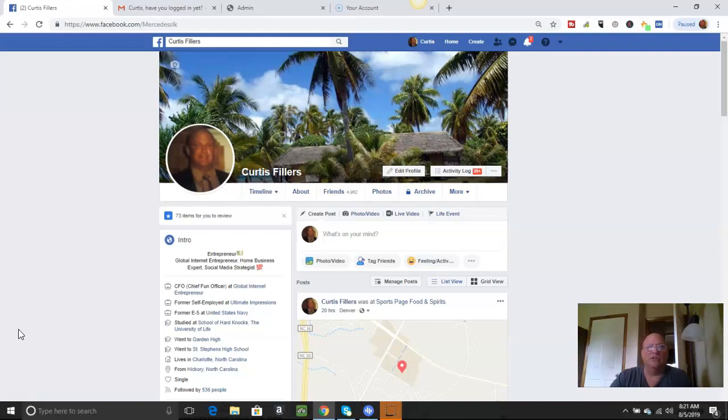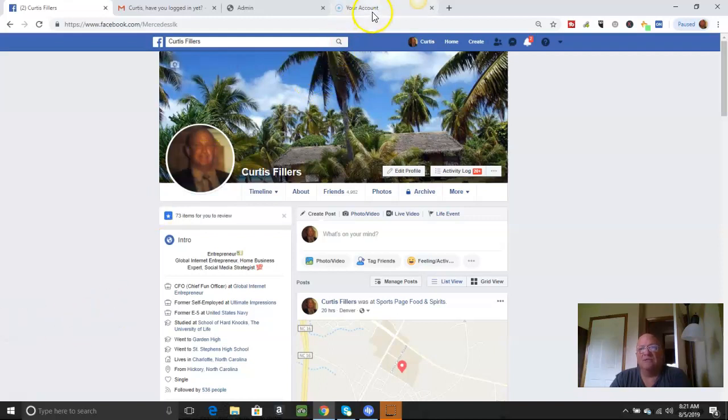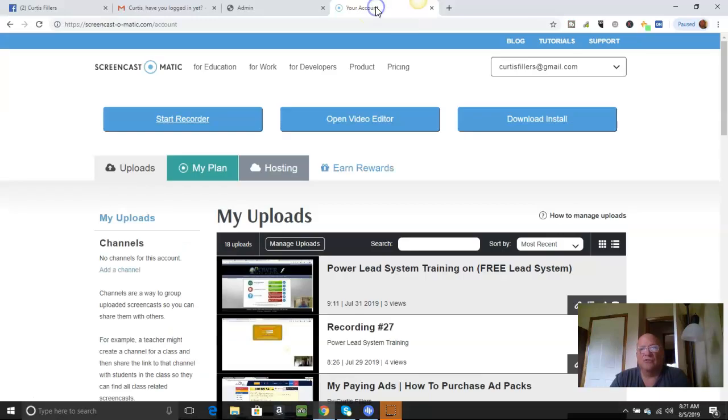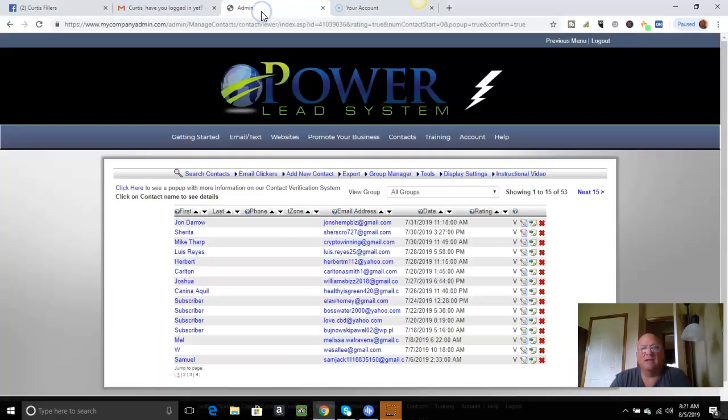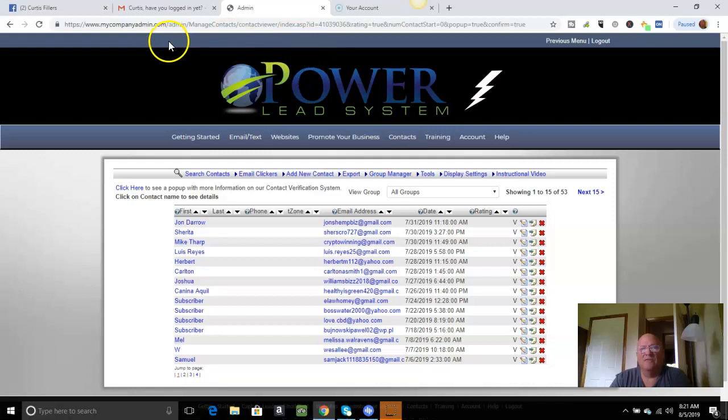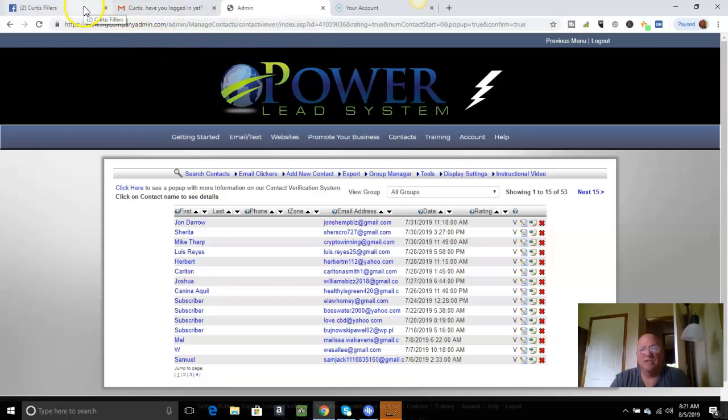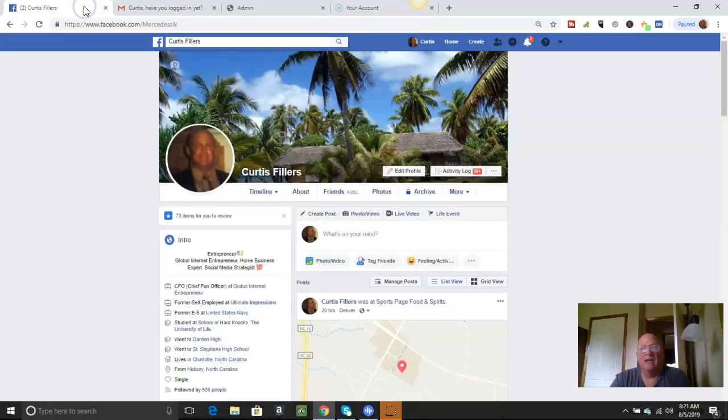What I want to do now is show you real quickly what I've been able to generate in a very short period of time by using this same system. If you look at the screen here, right here, these are pages of contacts just from giving this system away. It's a free system.